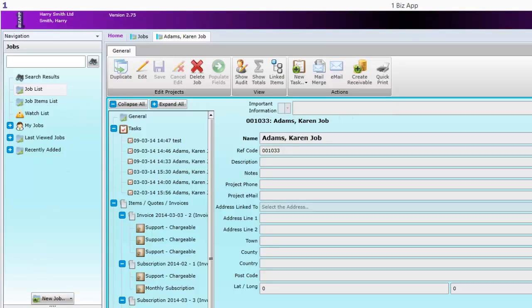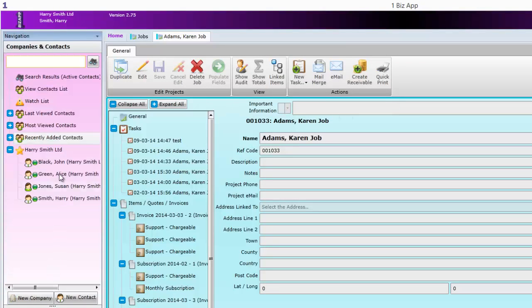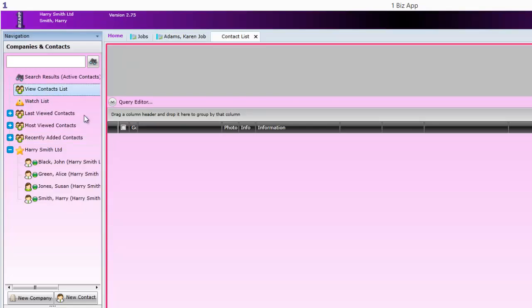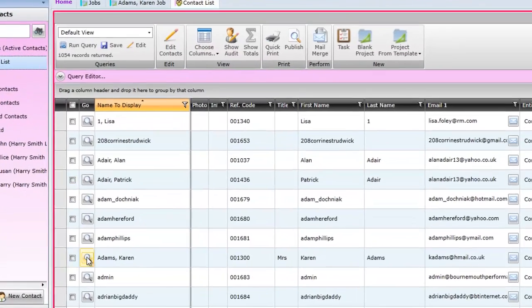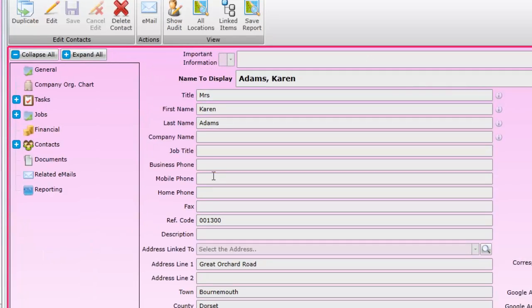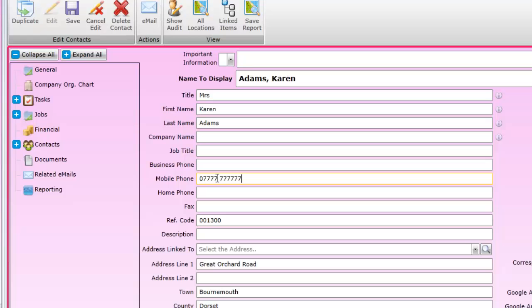In this example we're going to go into the contact and add a mobile number on their record. Karen now has a mobile number.